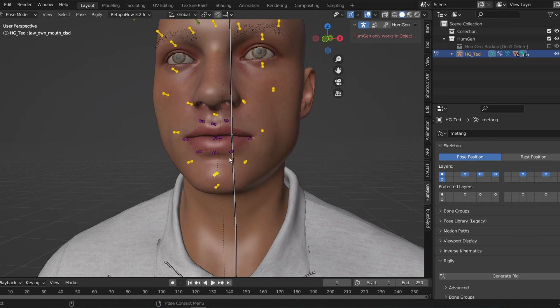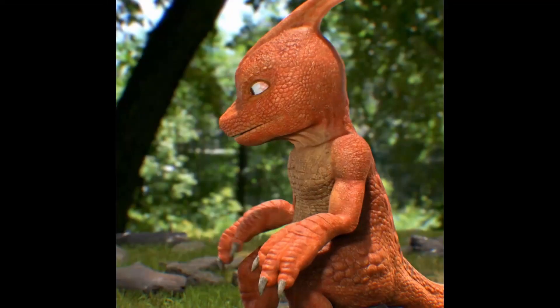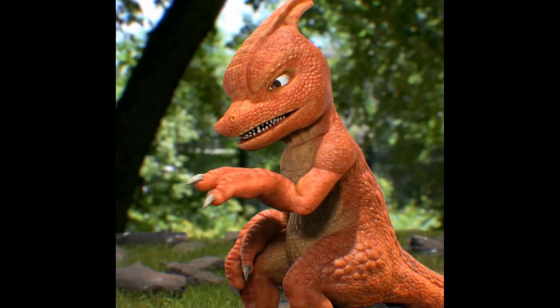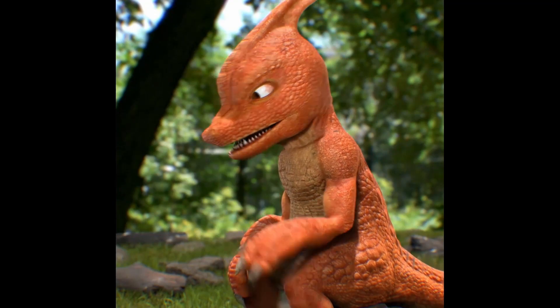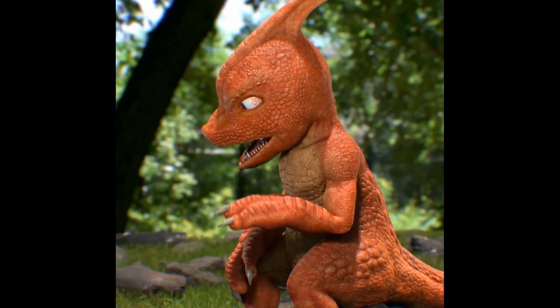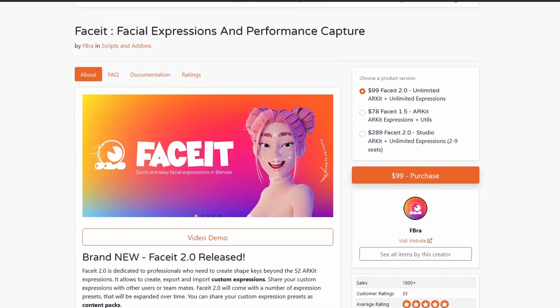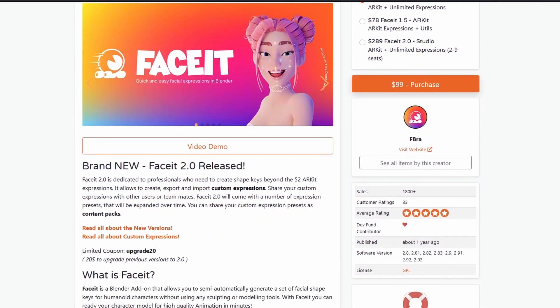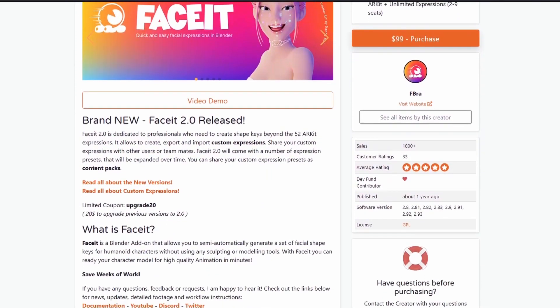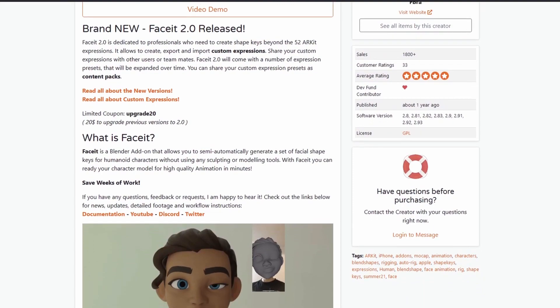And for those of you who don't have human generator or perhaps want to rig a non-human face like I did with Charmeleon here, I'd like to introduce you to the face it add-on. Full disclosure, face it is a paid add-on and this is the only part of this entire pipeline I haven't been able to find a free alternative to.